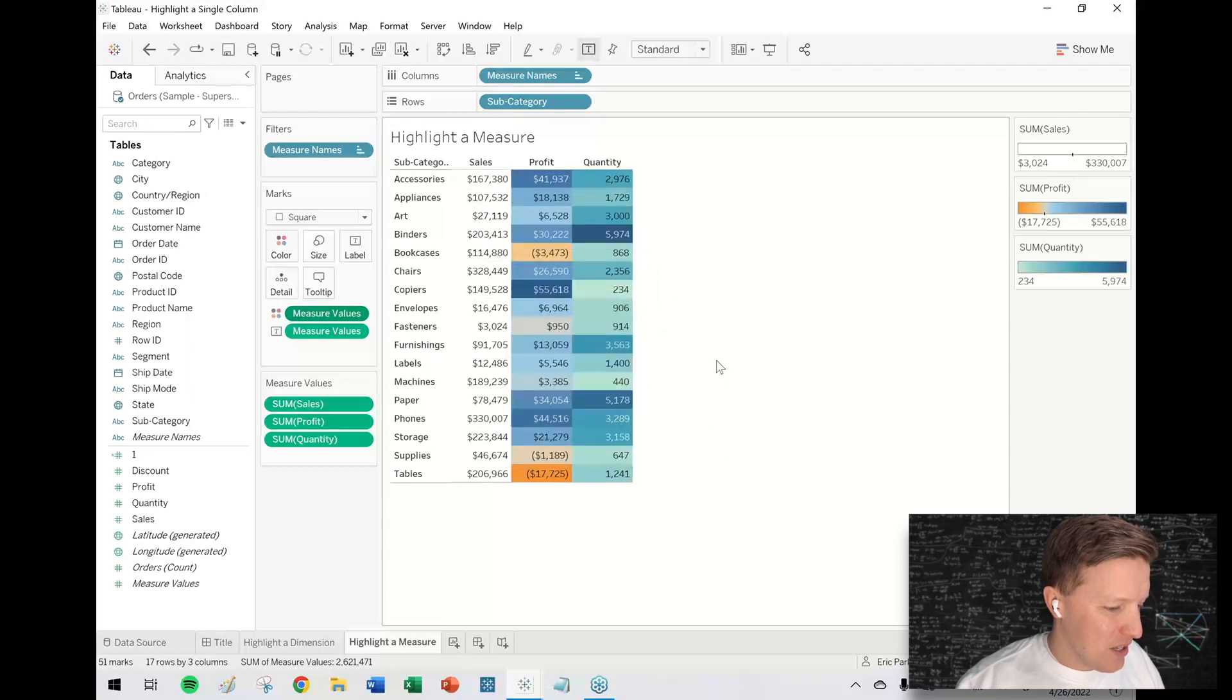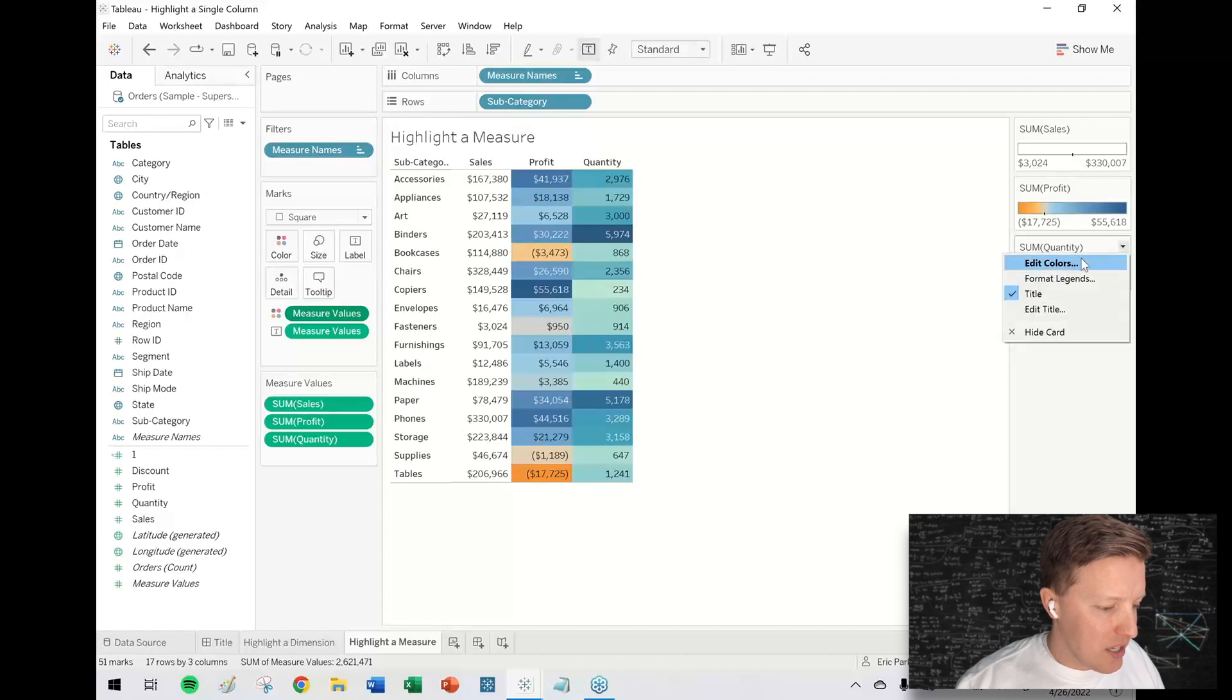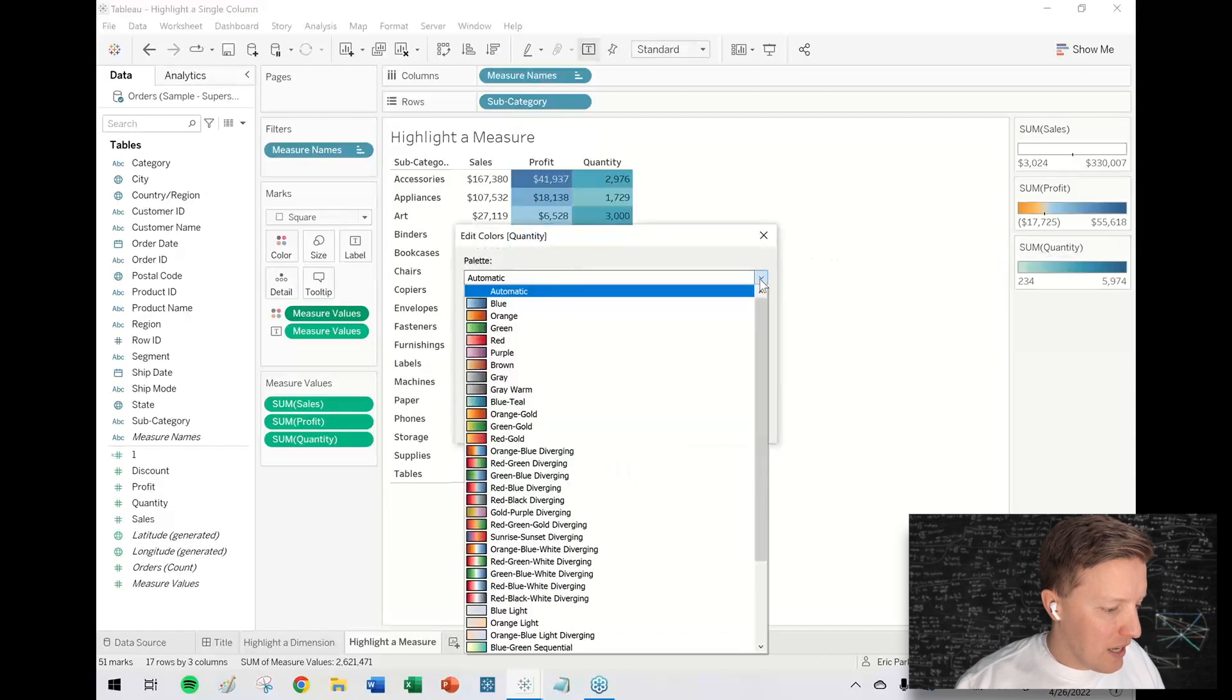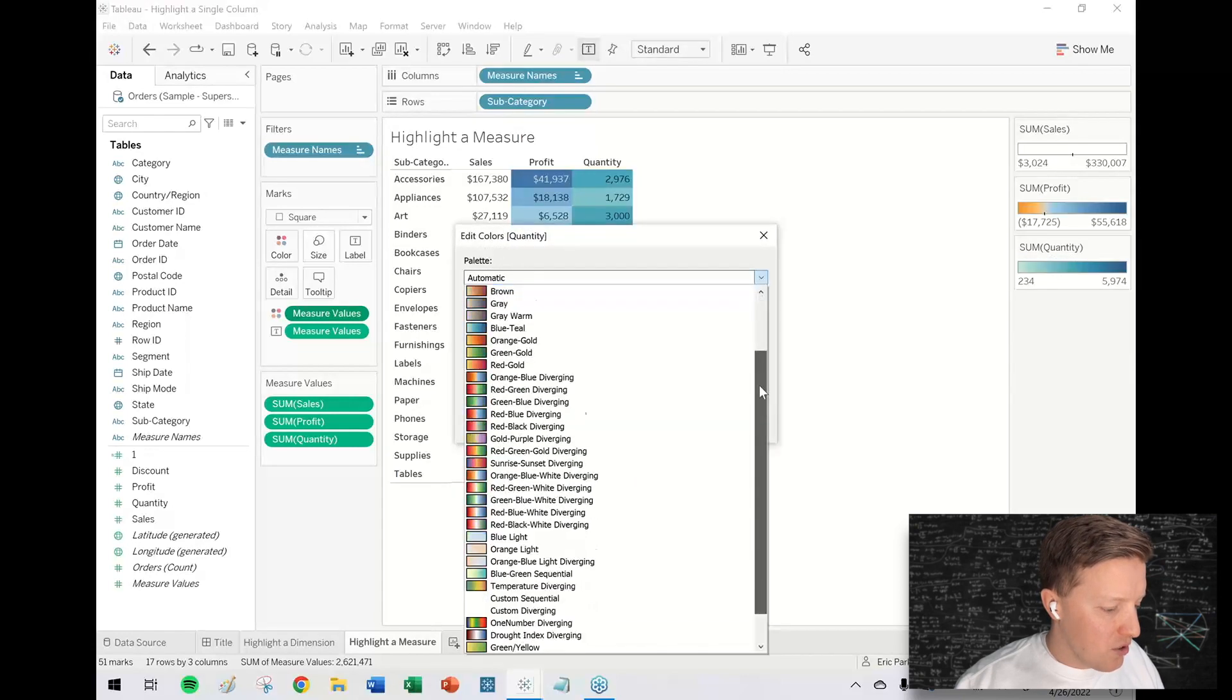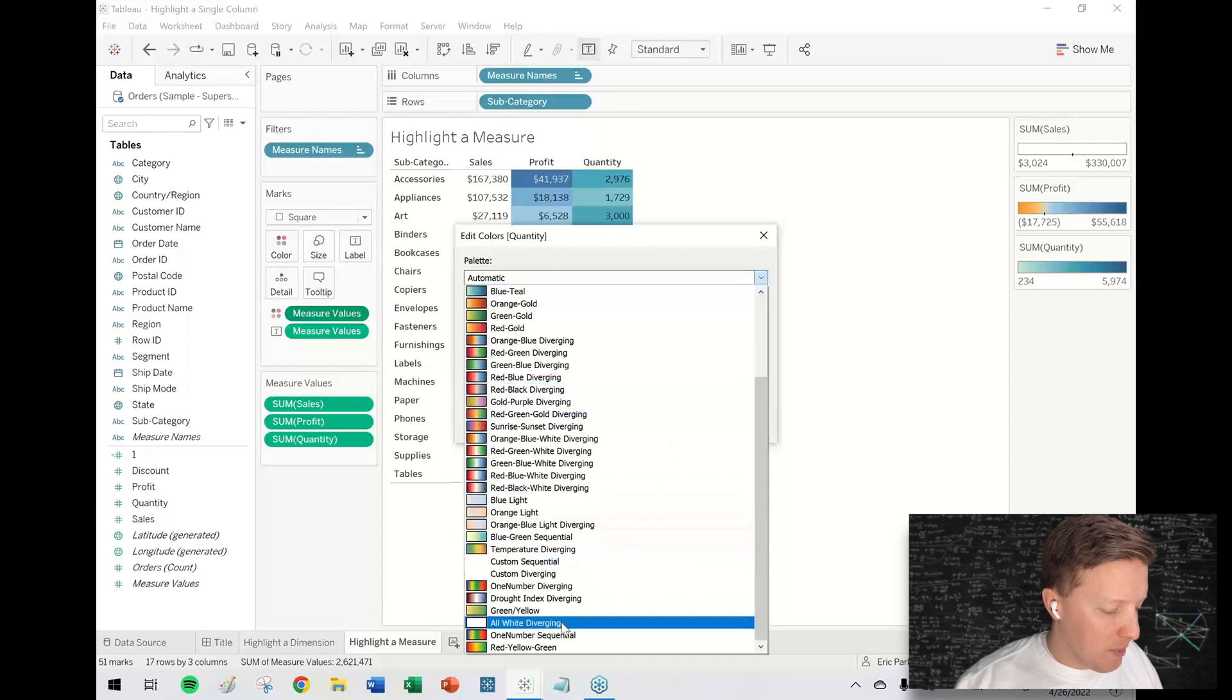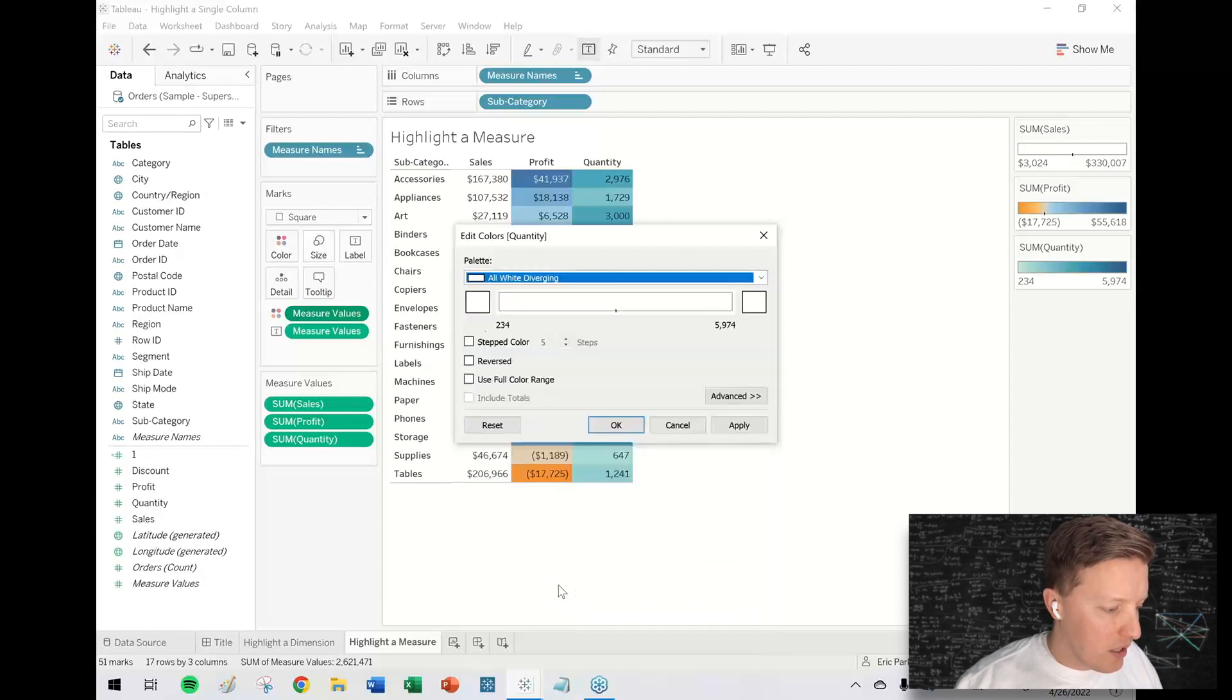Then quantity, same thing. I hit the drop-down on this legend and edit colors. I've actually created my own custom diverging palette I just call "all white diverging."